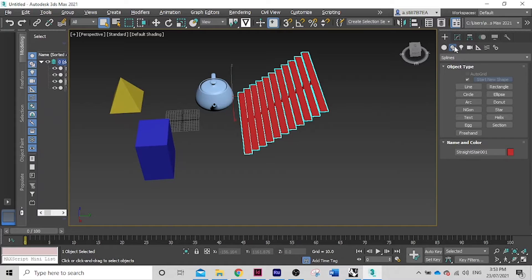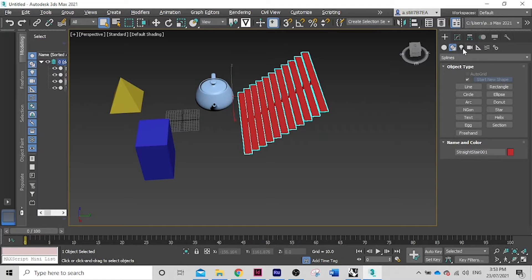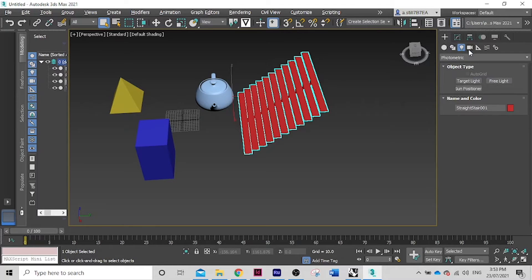You've also got lines, arcs, and rectangles — things like that — as well as lighting options.